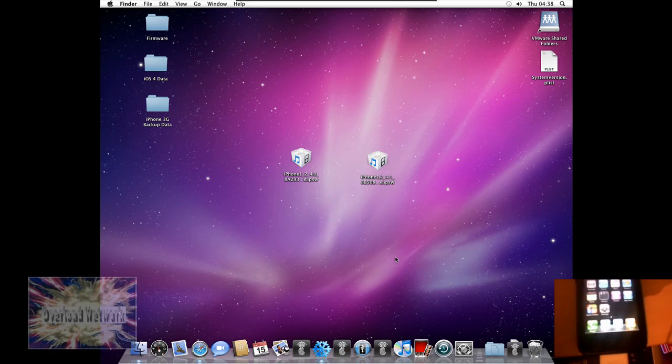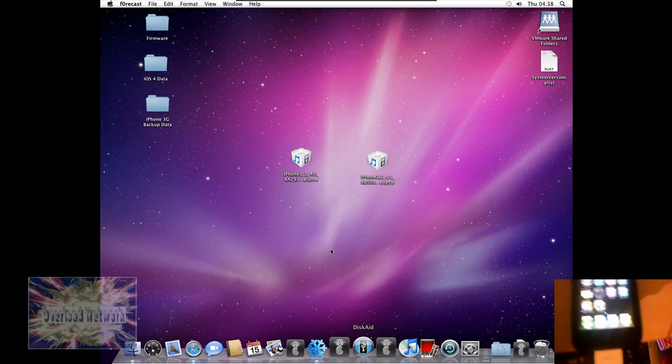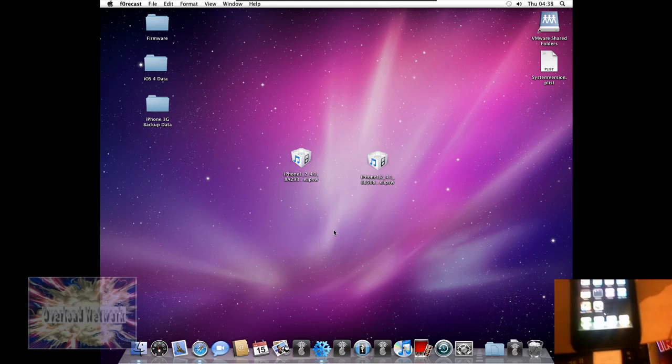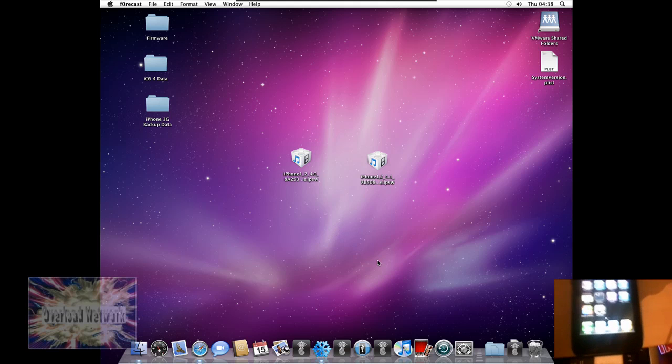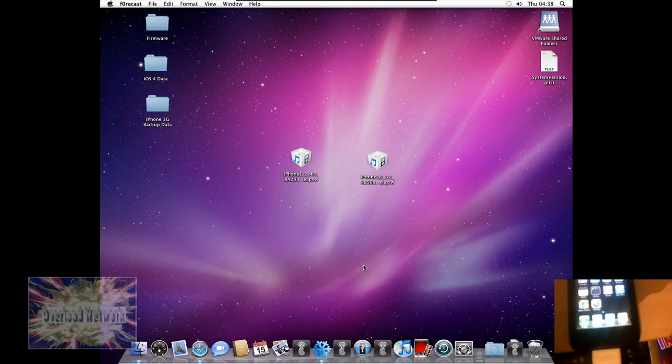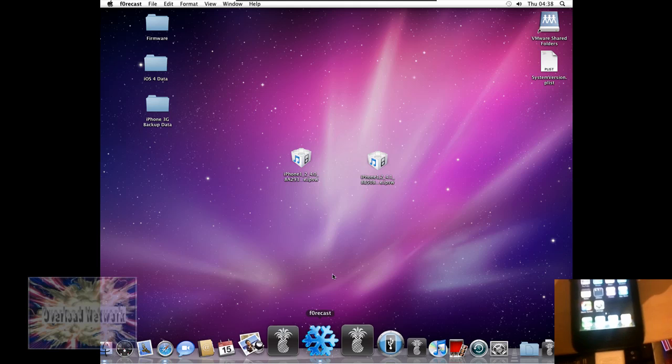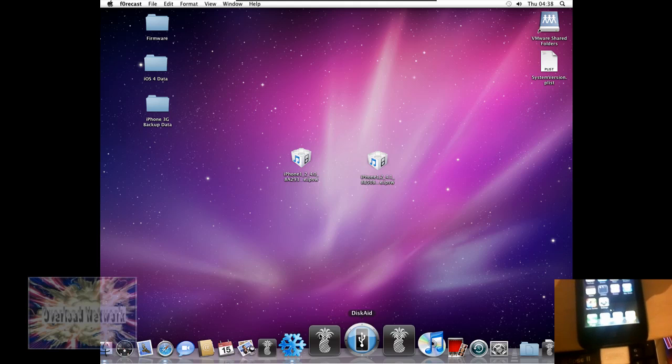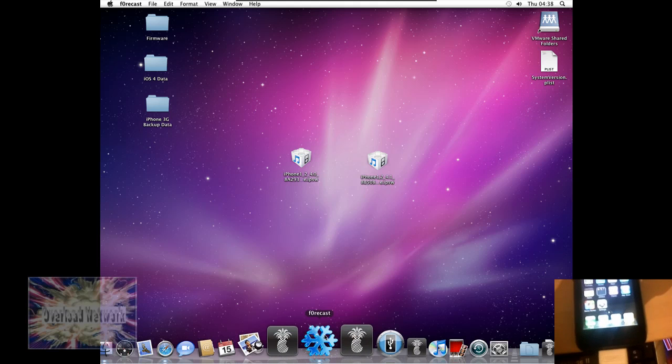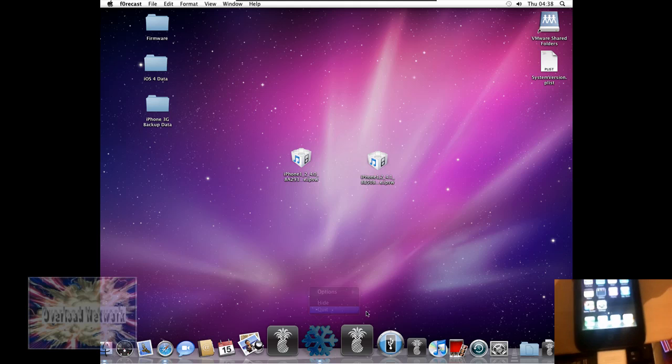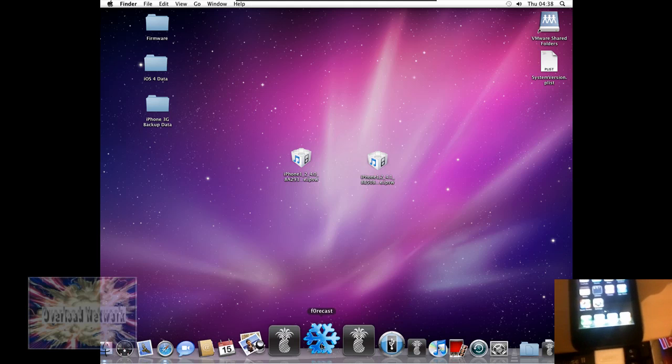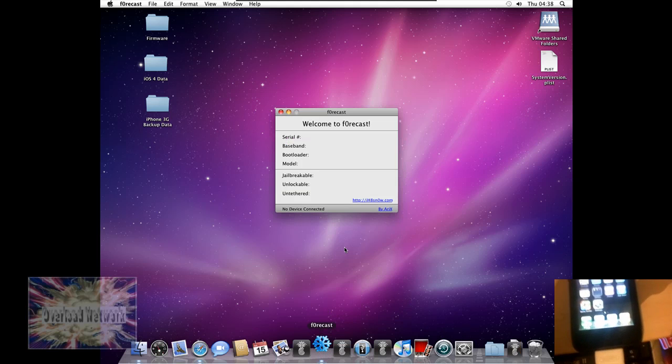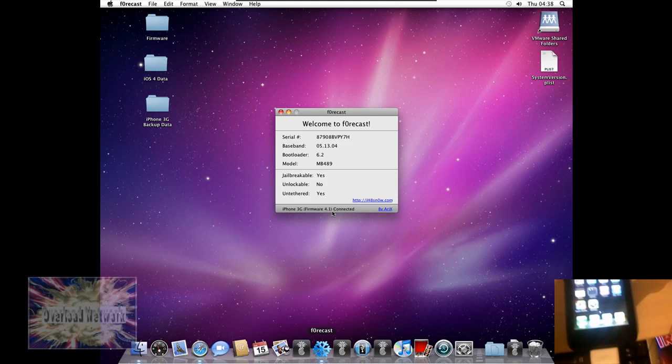Now, just to make sure that it's completely true, we're going to get Forecast to identify if the thing decides it wants to work. Let's try that again. So there we go, iPhone 3G firmware 4.1 connected.